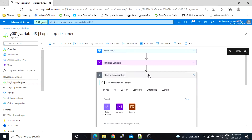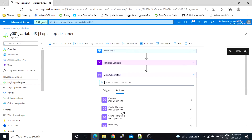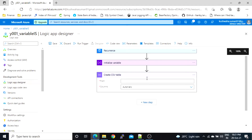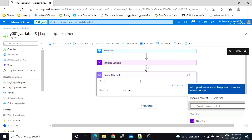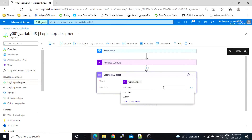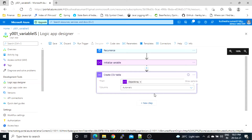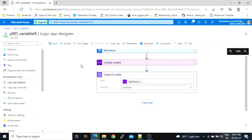Inside Data Operations, we have an action called Create CSV Table. Here we have to define the value, which will be an object array. For columns, we have two options: automatic and custom. Let's see both options. I'll select automatic.